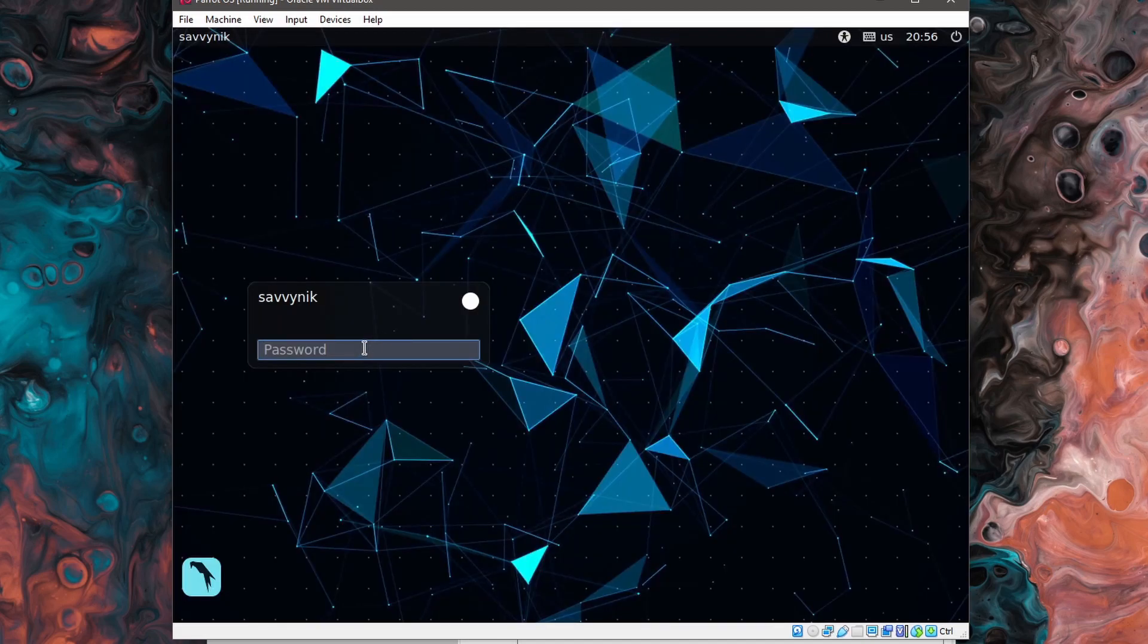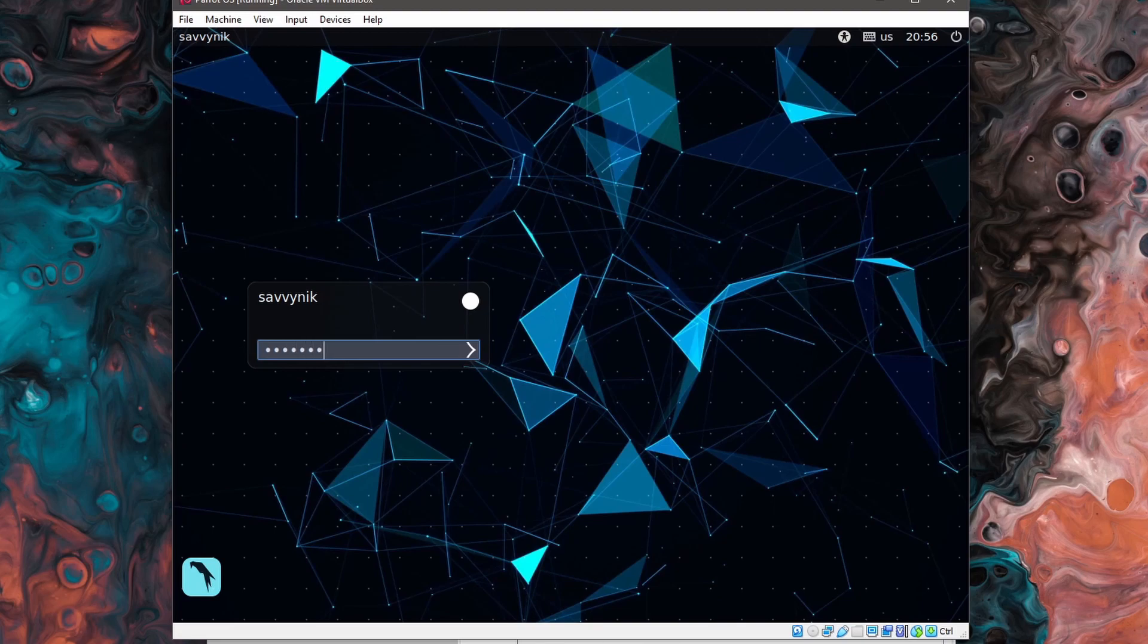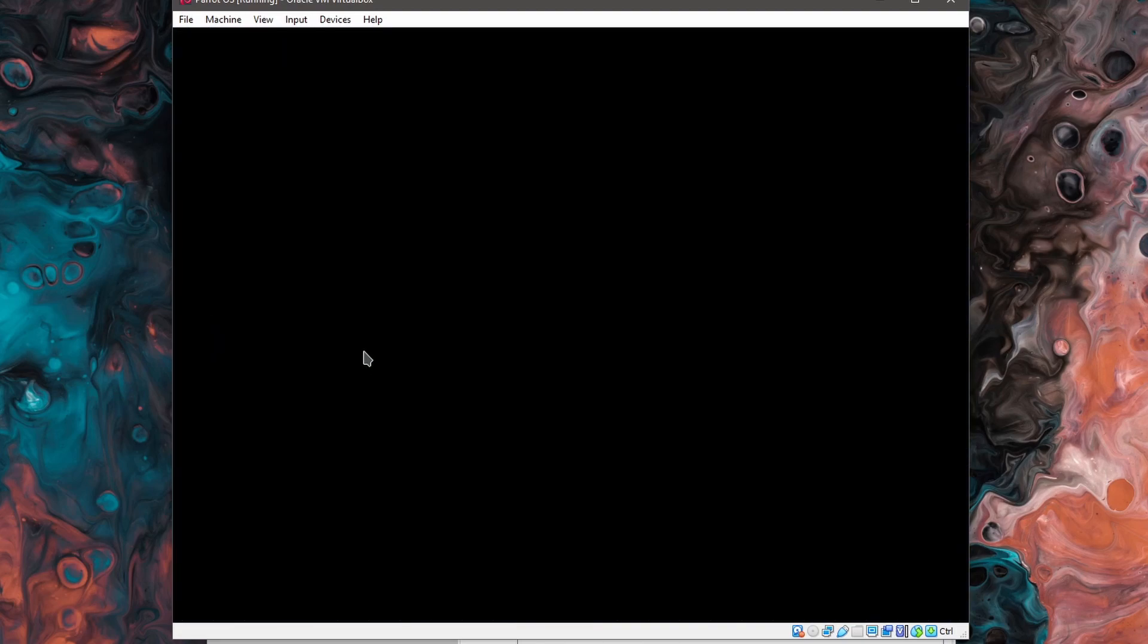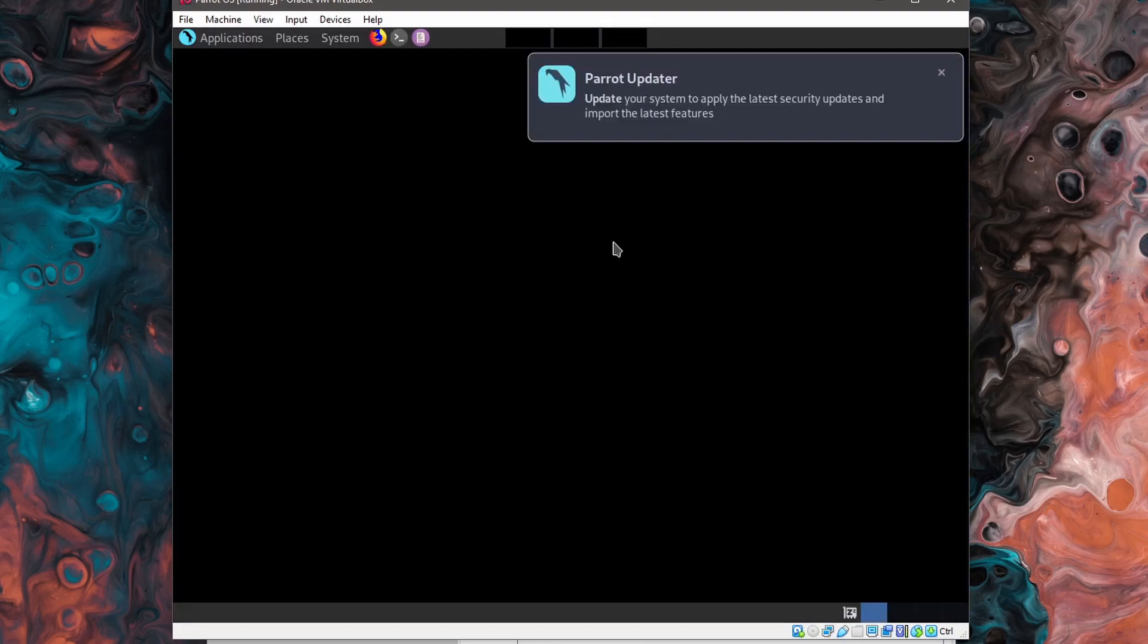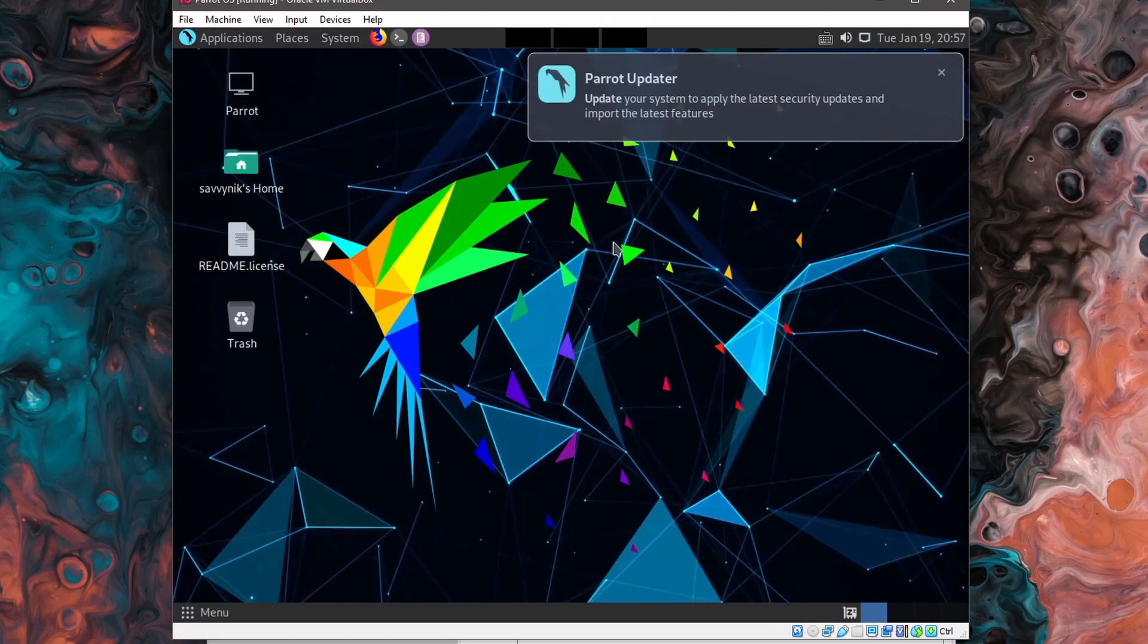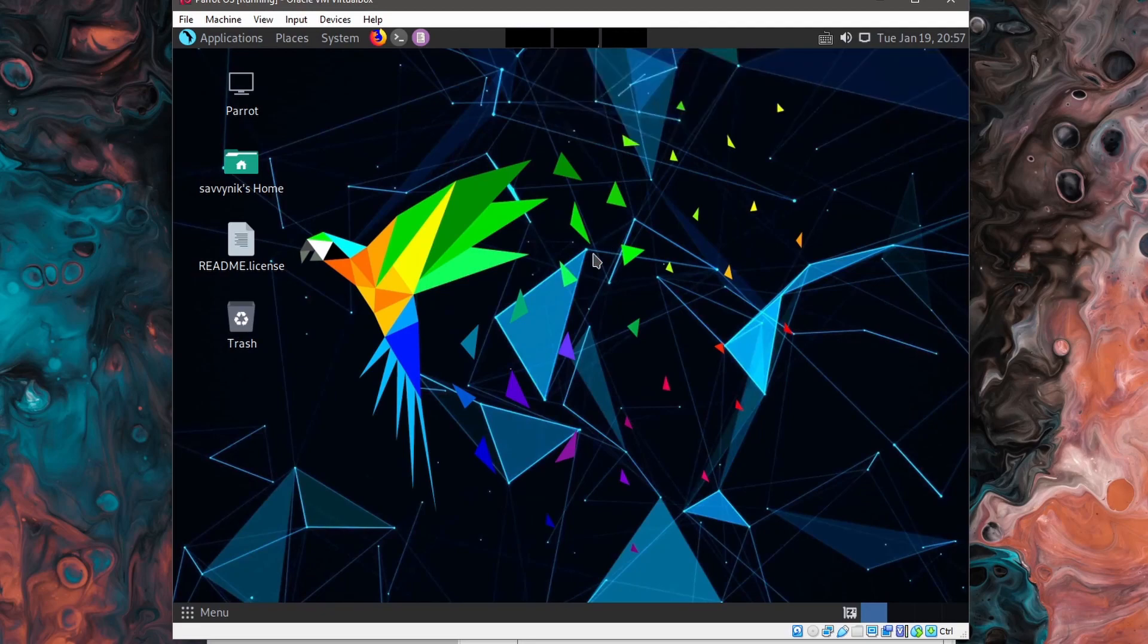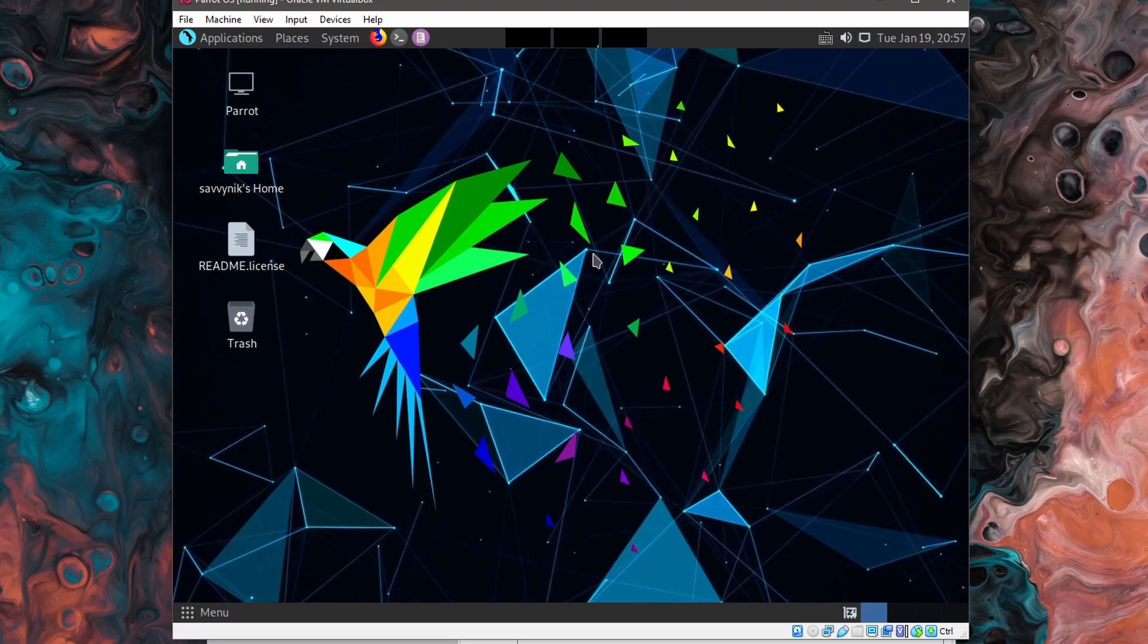And now we're being welcomed by the greeter. Go ahead and type your password in for the user and give it a moment to start things up. And if you went ahead and made it this far, you've successfully installed Parrot OS inside of VirtualBox on a new virtual machine that you created, which exists in a Windows 10 host.